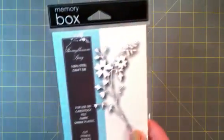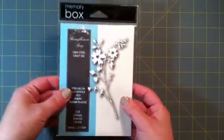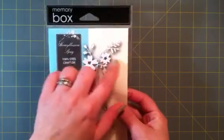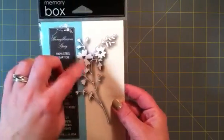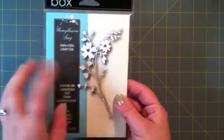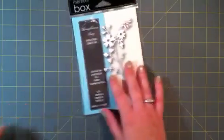Then I also got some of the new memory box dies. I got the Honey Blossom Sprig die. Love this pattern. Looking forward to layering and adding more flowers and stuff to that, so that's a really fun one.